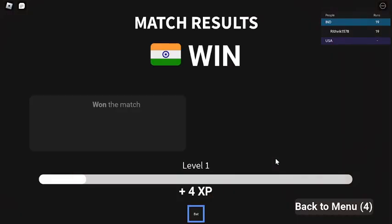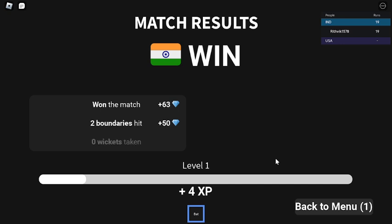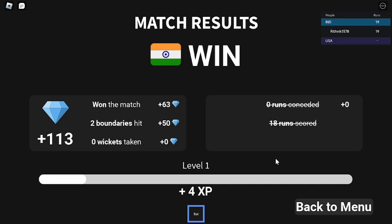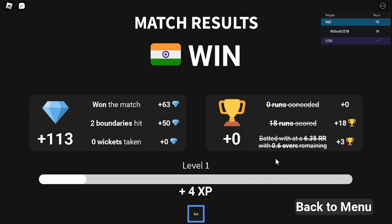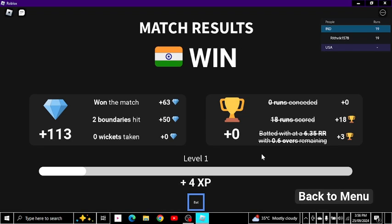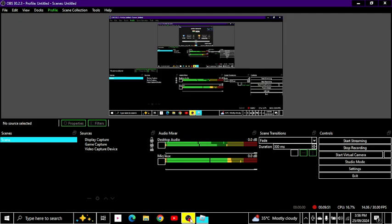India won the match! There is no one left. So India won the match - hope you guys enjoyed this video. This is the end of the video. If you guys want to subscribe, please subscribe and like the channel. Search my channel Vikravi25 and subscribe. Thank you, see you in the next video, bye!